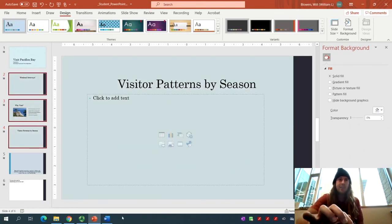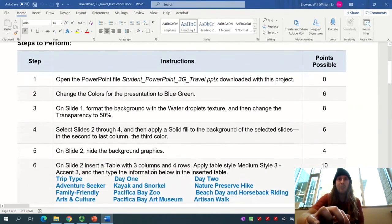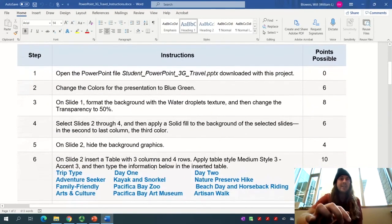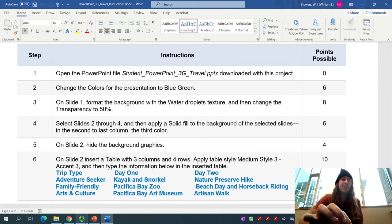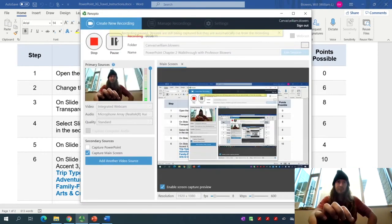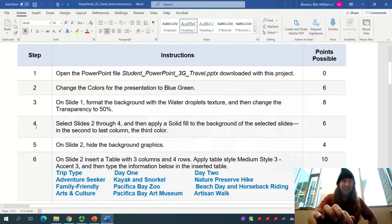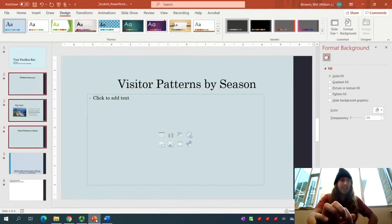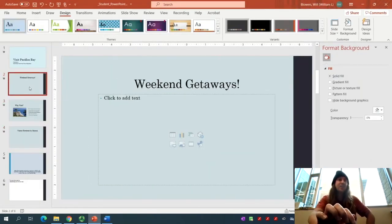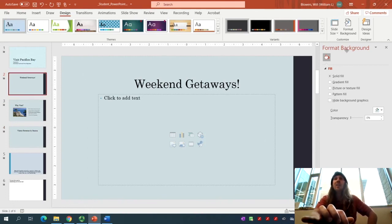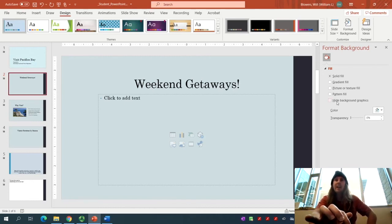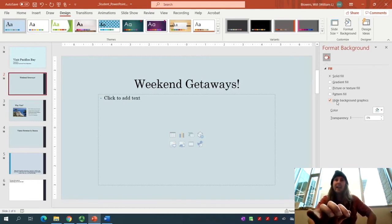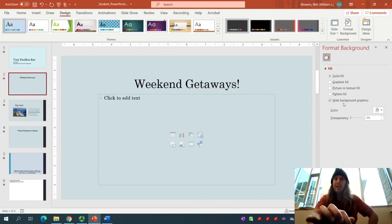We are then on step number 5. We need to hide the background graphics. Select Slide 2 so that only Slide 2 is selected. You should still have your Format Background pane open. Down here, click on Hide Background Graphics. Then you're good to go.